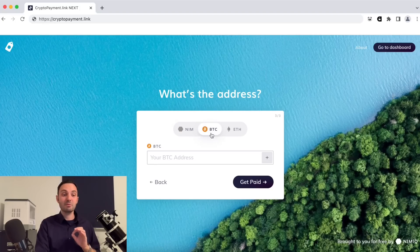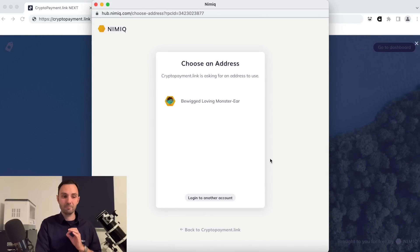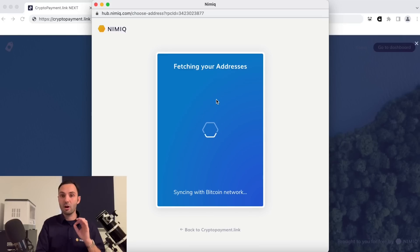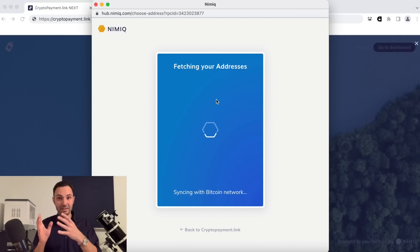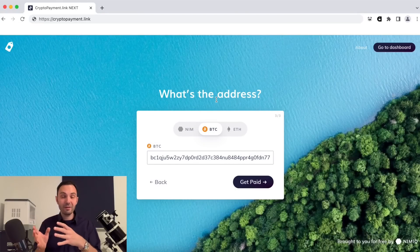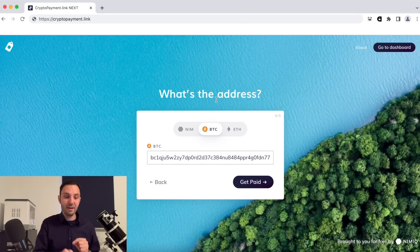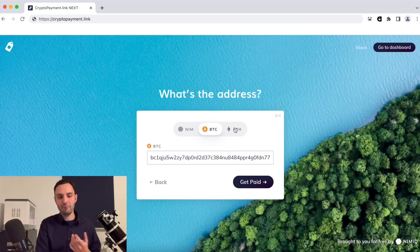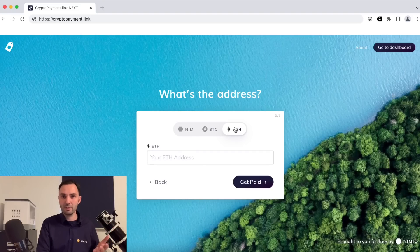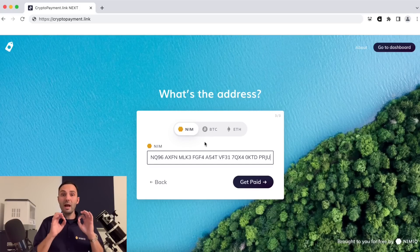Here's where the magic happens: the same goes for Bitcoin. I can also click the plus button, and because the Nimiq wallet holds both NIM — the super performant payment coin — and BTC as the store of value, with just a simple click it also pre-populates my BTC address. If you have an address to receive Ether, you can also enter it into the address field.